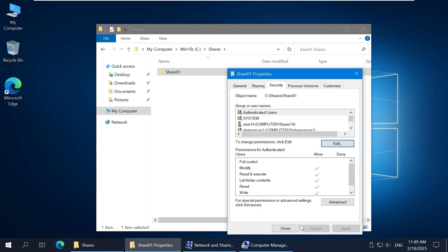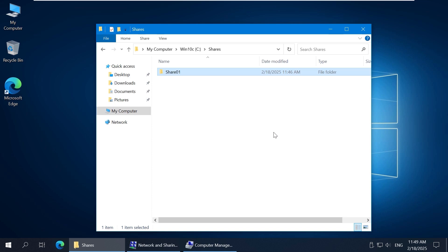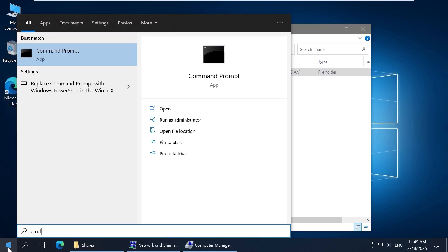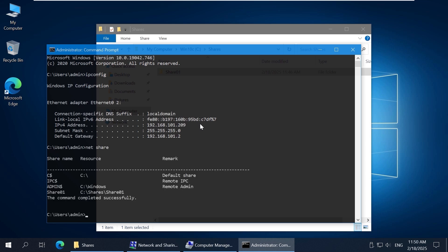To see the network path to the shared folder, go to the Sharing tab and check the displayed path. You can use the host name or the host's IP address in the network path to access a shared folder. You can check the IP address using the ipconfig command in the command line. The IP address is 192.168.101.209 in this case. You can also verify the folder is shared and display a list of shared folders using the net share command.